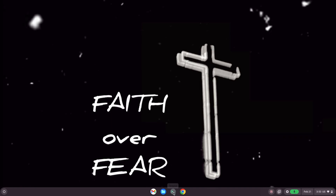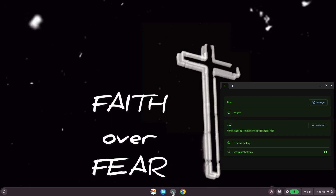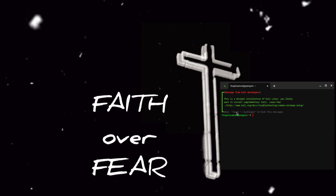Hey guys, it's SF Cybersecurity. Today I'm going to be teaching you how to install Kali Linux on your Chrome OS without rooting. As you can see I have Kali Linux installed on my Chromebook OS without rooting. Watch my previous video on how to install Arcane tools on your system to know how to install Linux on your Chrome OS first, and after you've watched that video you can follow the steps I'm about to carry out.